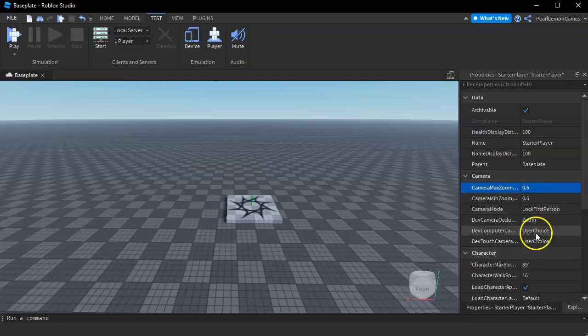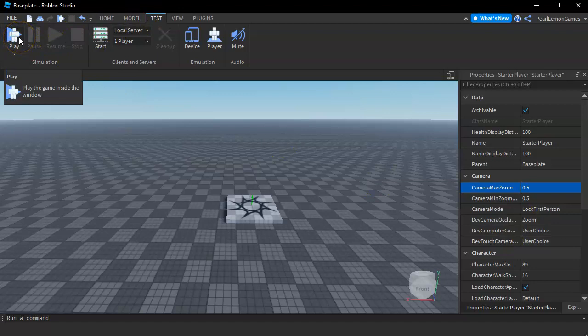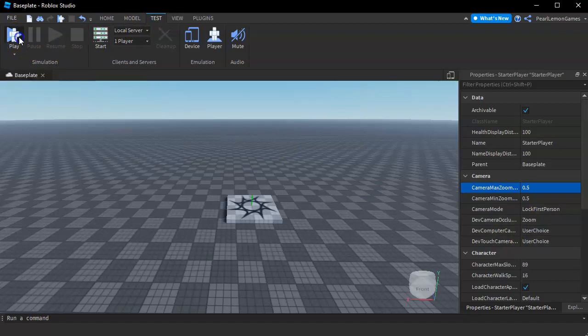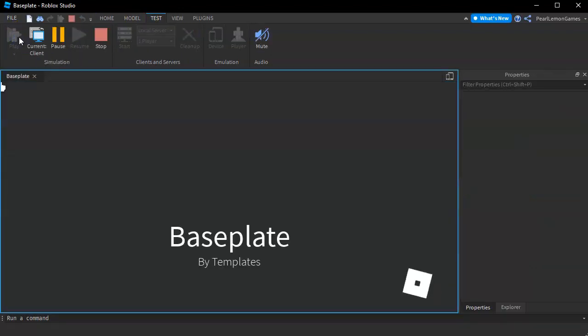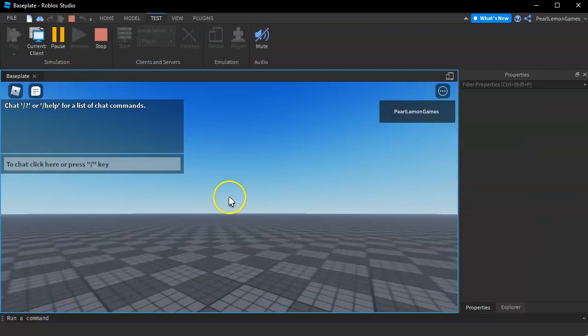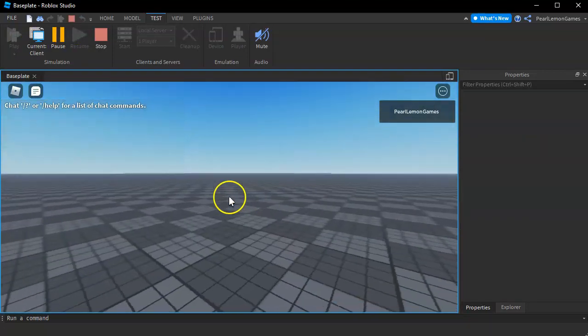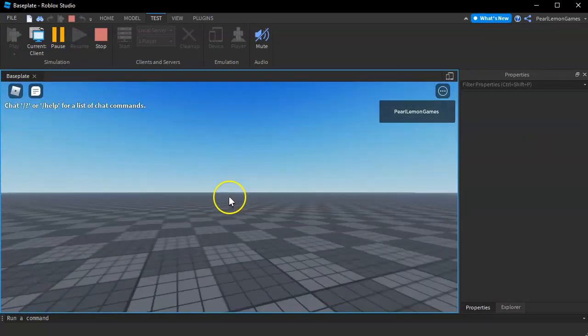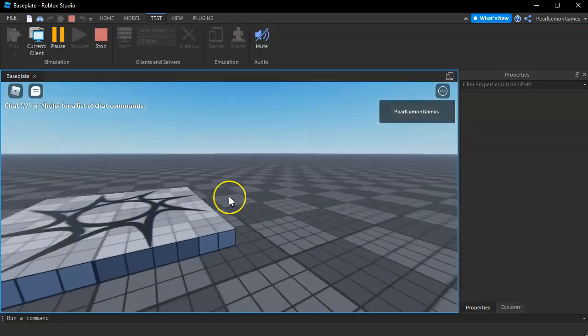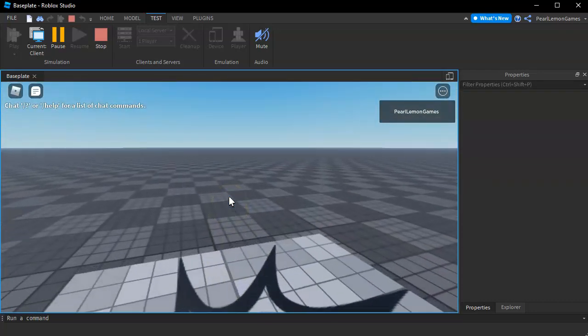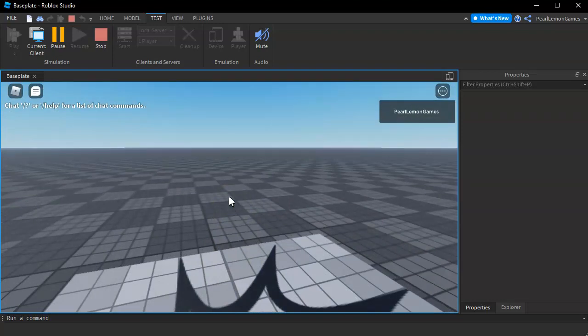So once all of that is set, all you have to do is test it. Let's click on Play and see how it goes. You see I'm locked on the first perspective and you see that I won't be able to click on the Stop. All you have to do is press Shift F5 so you can stop the play.